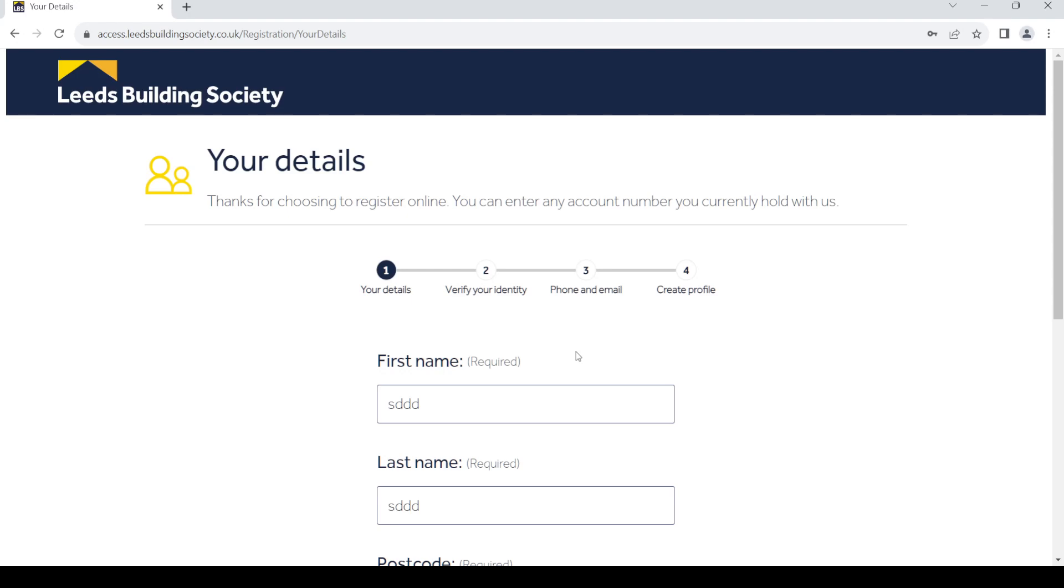Once you do that, you can create your profile by creating a new password and username. That's it. Thanks for watching the video. If you have any questions, leave them in the comment section.